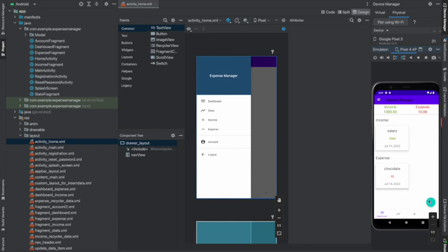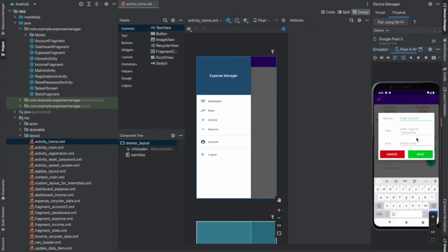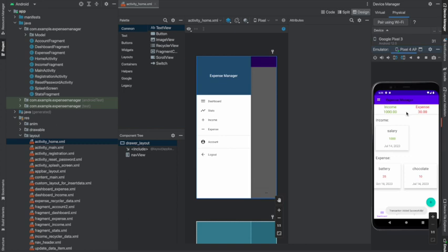In the buttons you can add your income or add your expense. All of this is made by good user interface design. For example, I have added a salary of 1000 rupees and a small expense of 10 rupees for buying chocolate. If I want to add another expense — say 20 rupees for a battery — I just type it in and save. Whatever I add goes up and adds to the expense total. There is a counter counting all the expense values.